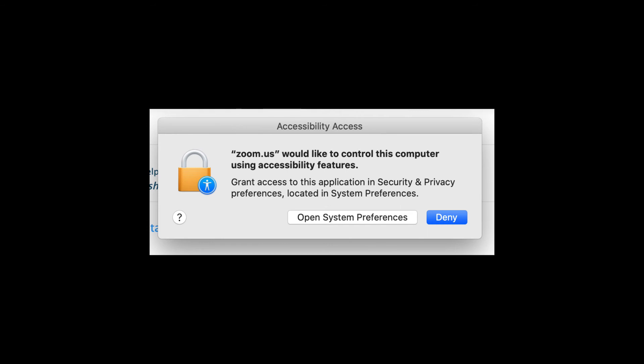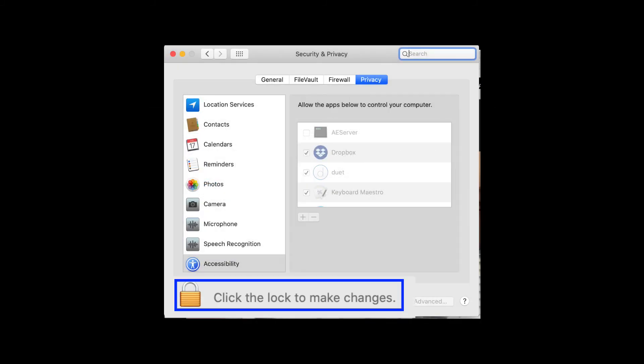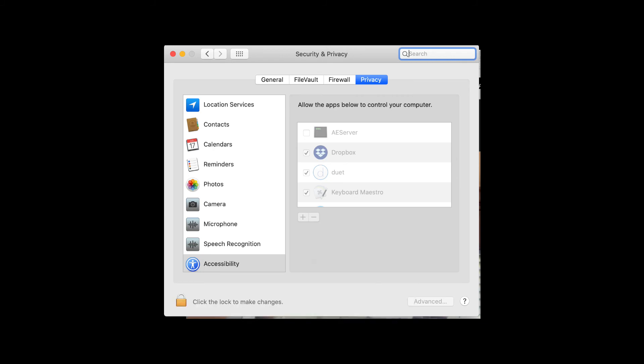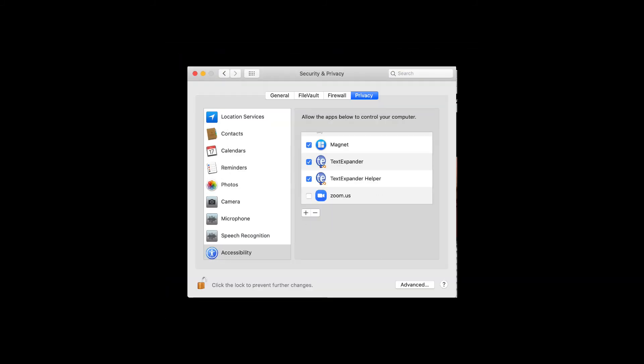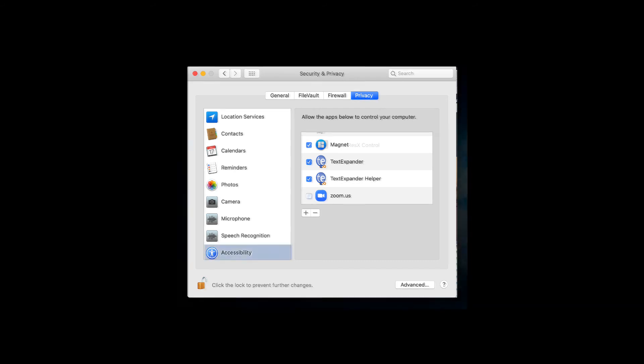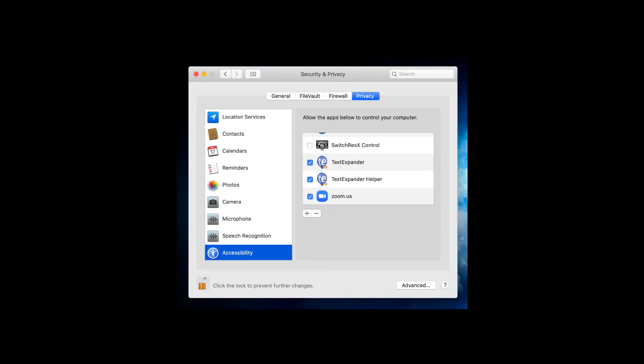You must grant Zoom permission to control the computer. To do that, click on Open System Preferences. Next, you will need to click the lock to grant access to Zoom. You will be prompted to insert your passcode to the computer. Once that is done, click the check box next to Zoom. Now you are all set to have someone else control your screen to make annotations.